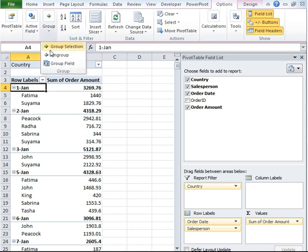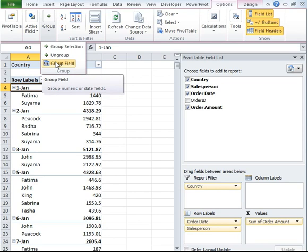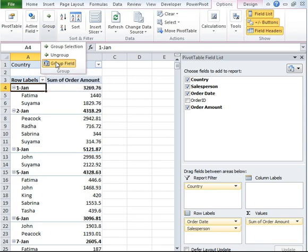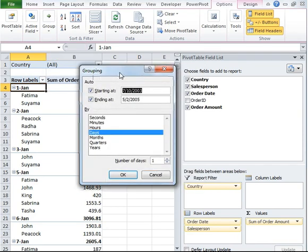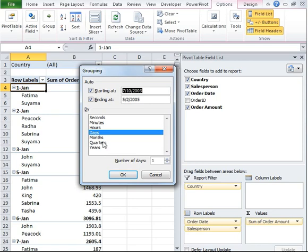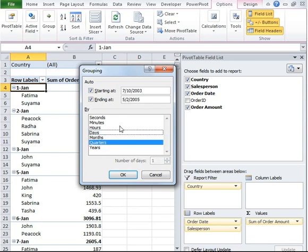Go ahead and click that. Another window will pop up. You can see these are the various options in which date can appear. I'm going to go ahead and click on Quarters, unselect Month, and then I'm going to click OK.